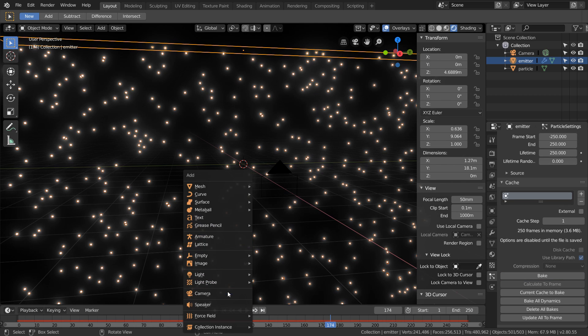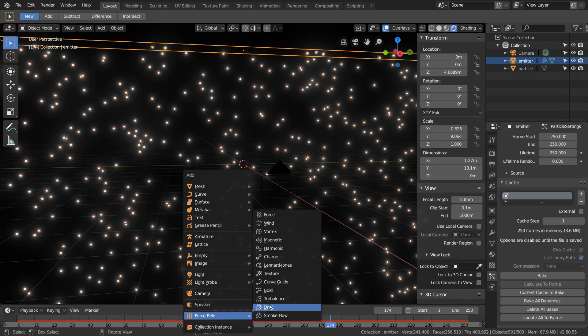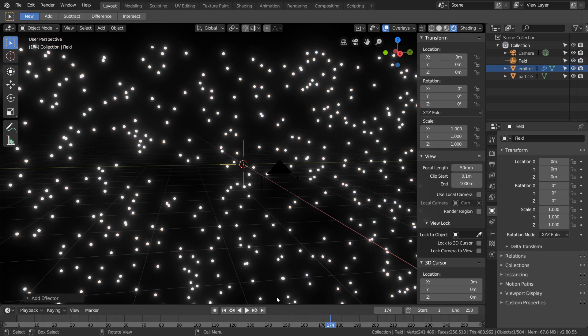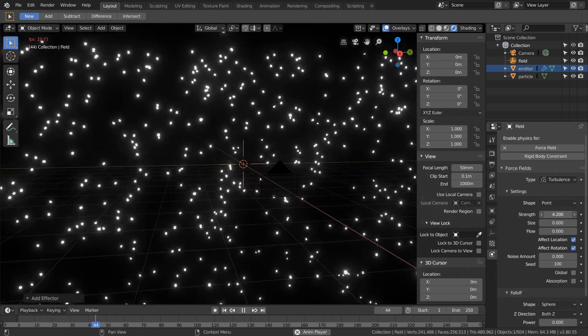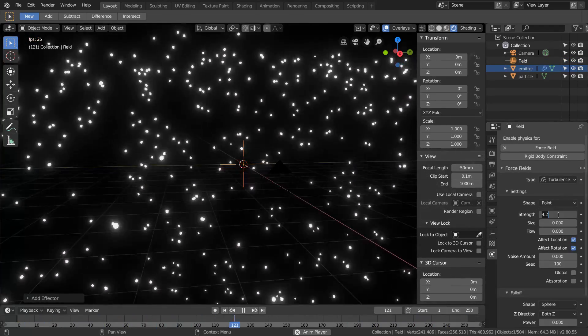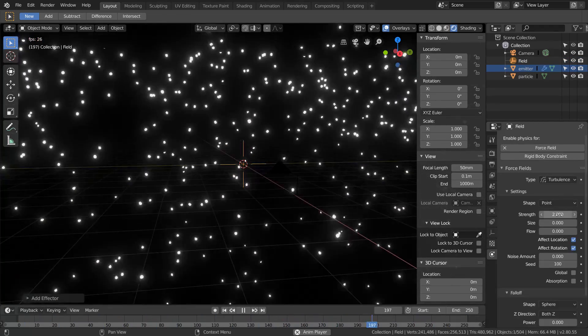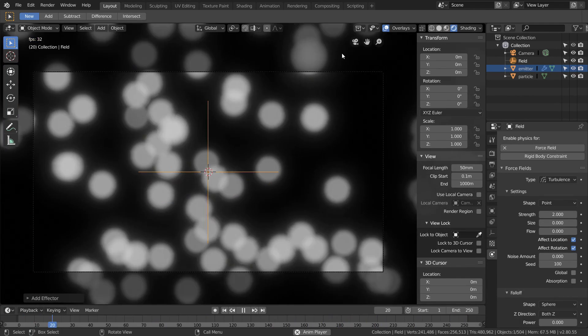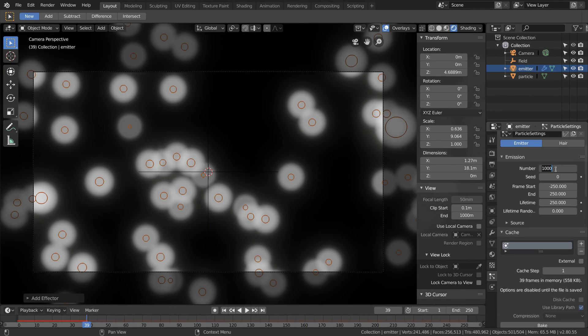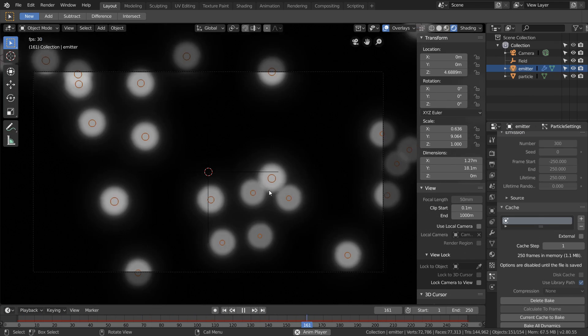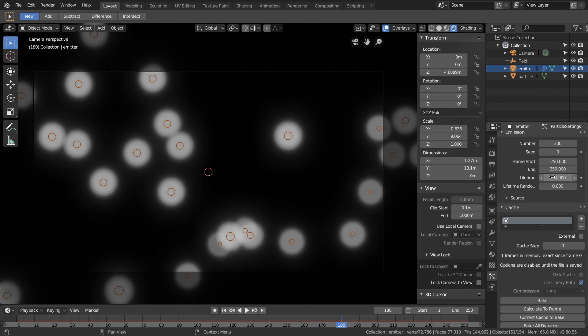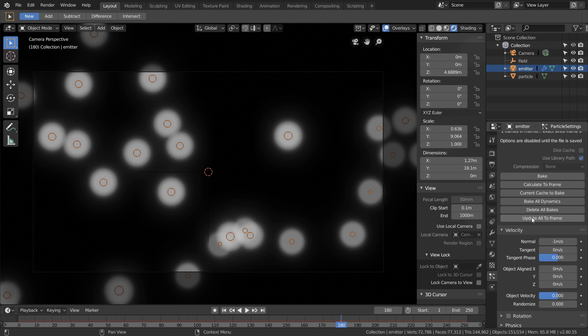I want this to look a bit more interesting so let's add a turbulence field and play around with the strength. You see this makes our simulation much more chaotic, and because of this I'm going to lower our number of particles.